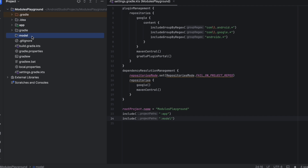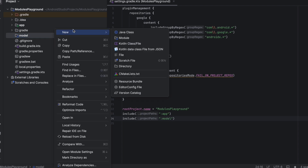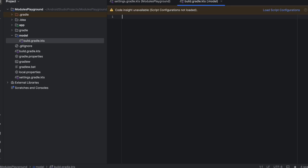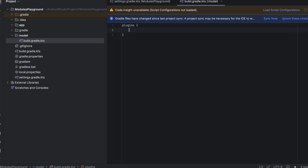We need to create a build.gradle file specifically for this module and configure it. Right-click, New, then choose File, and name it 'build.gradle.kts'. Click enter. Now we want to configure this module as a pure Kotlin module, meaning you can just create Kotlin classes. To do that, write a plugins block, and to configure this as a Kotlin module, add the 'kotlin-dsl' plugin using back-ticks. Click Sync Now.